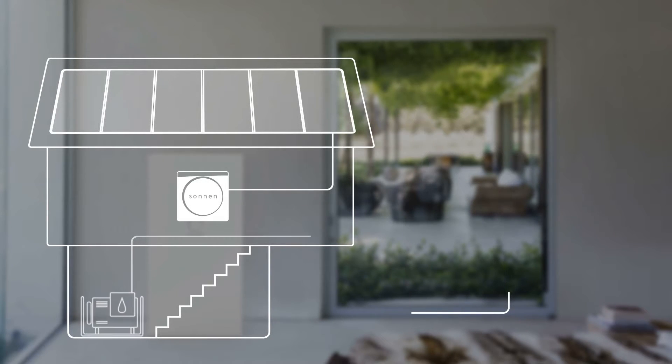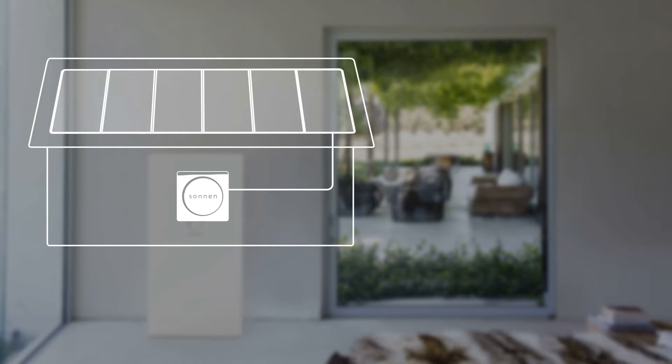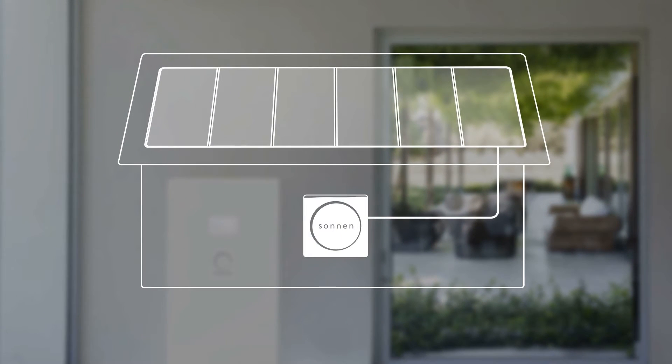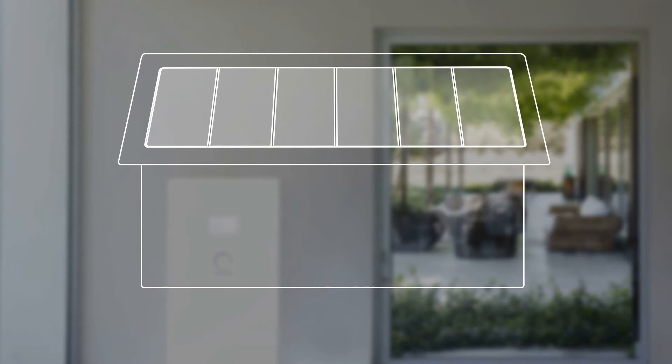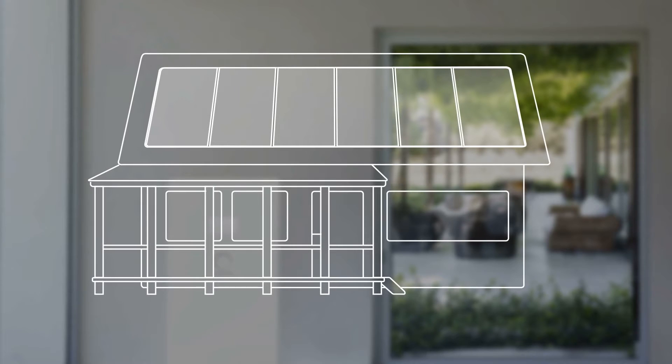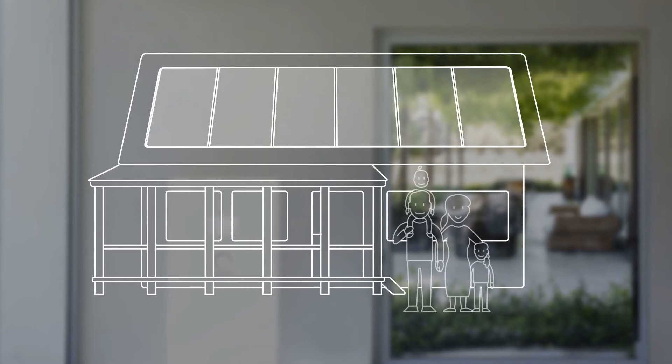Integrating Sonnenbatterie into your home offers you complete energy autonomy, independence from the fragile electric grid, and a buffer from steadily rising energy prices.